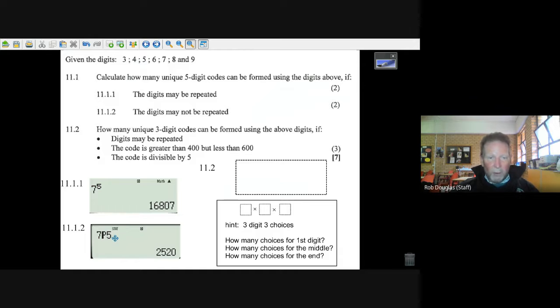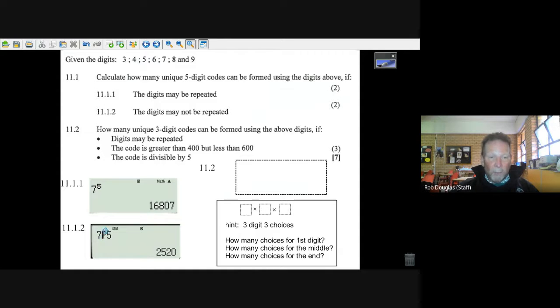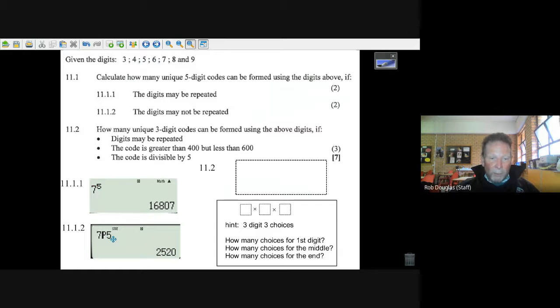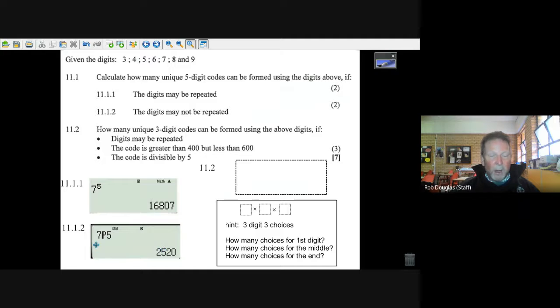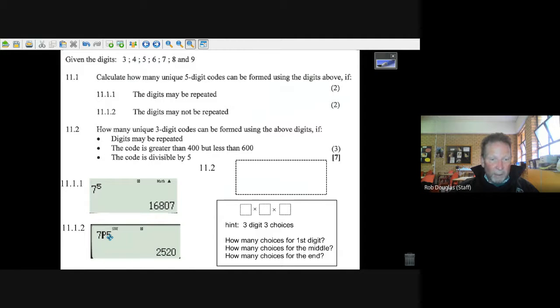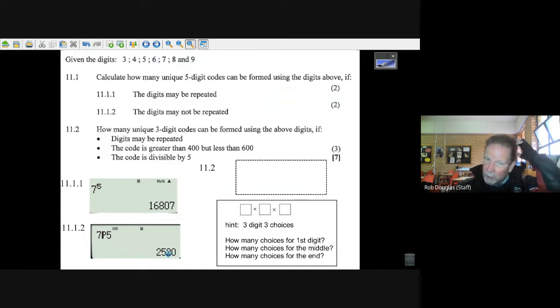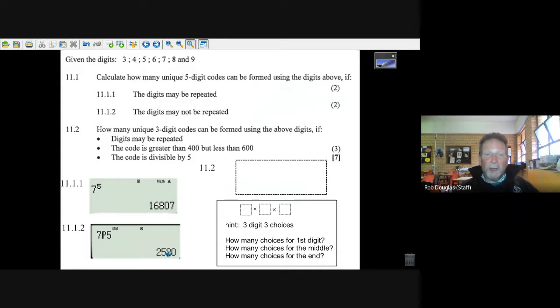And that will give you 2,520. You can go seven factorial over seven minus five factorial and you'll get the same answer. Or you can use this nPr button and it's 7P5, gives you 2,520 choices.